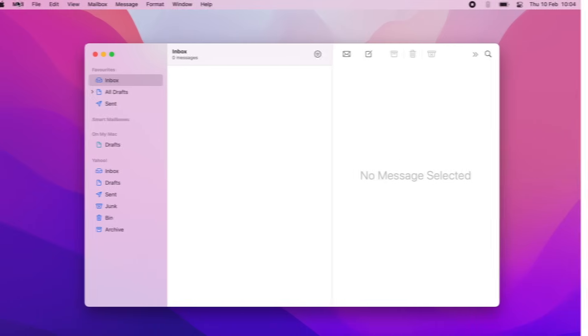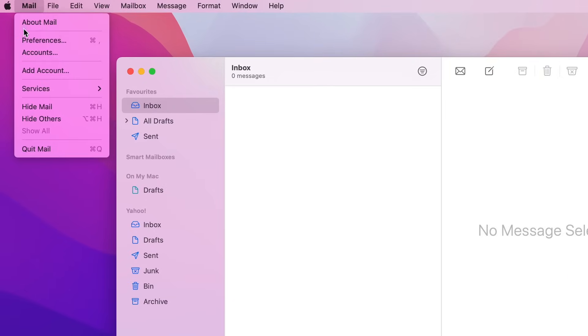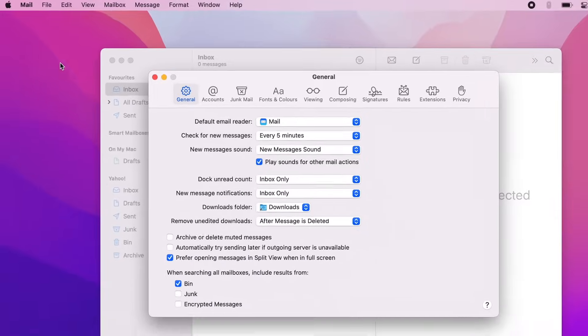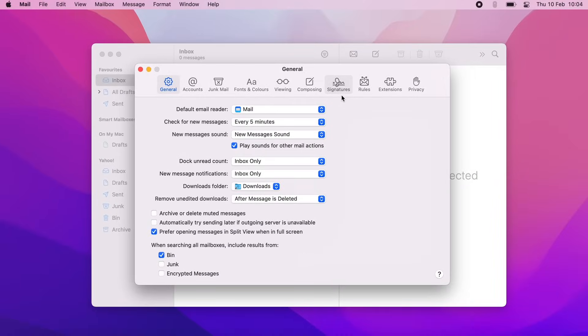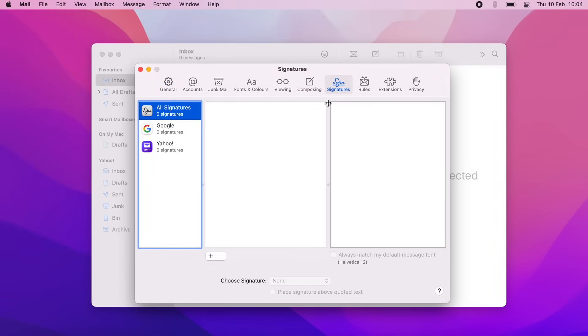Now let's take a look at Apple Mail. To add your signature there, you need to choose Preferences in the Mail menu. The next step is to click on the Signatures tab in the Mail Preferences menu.